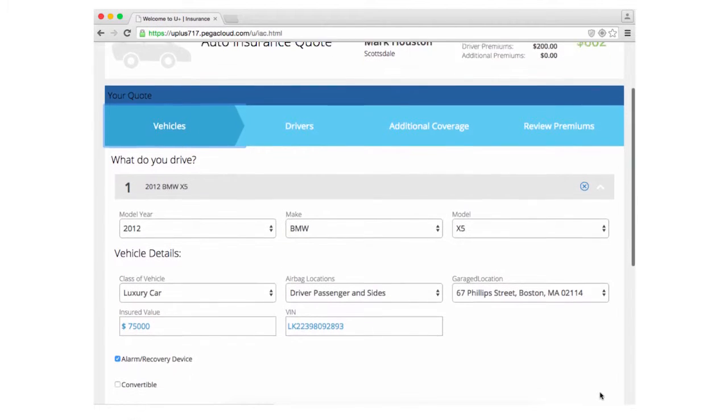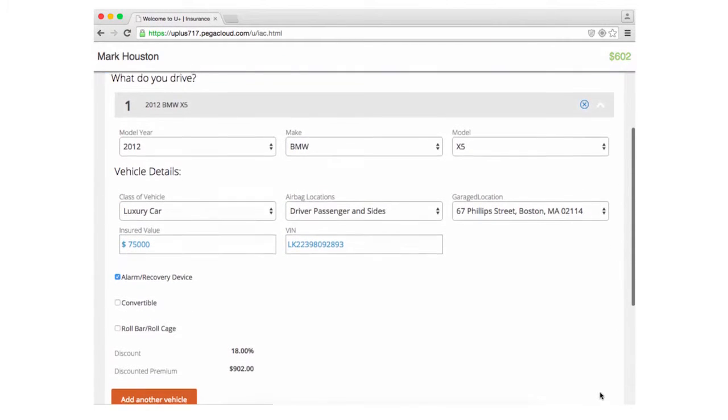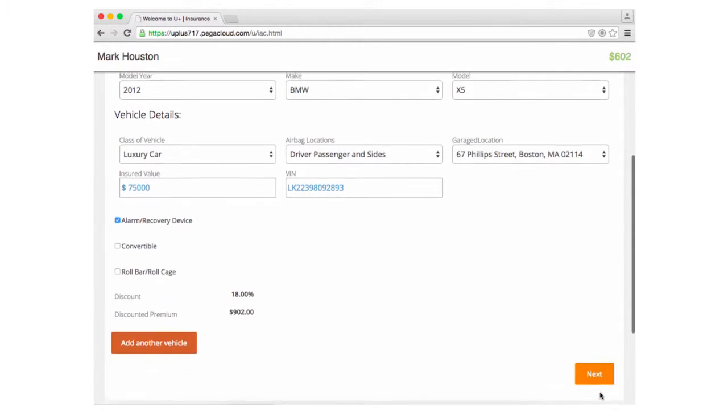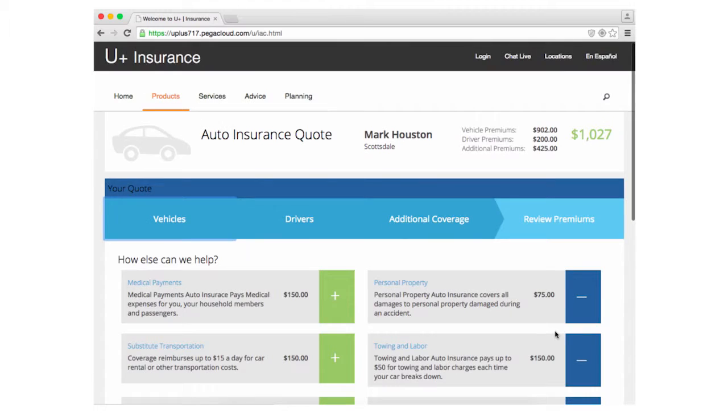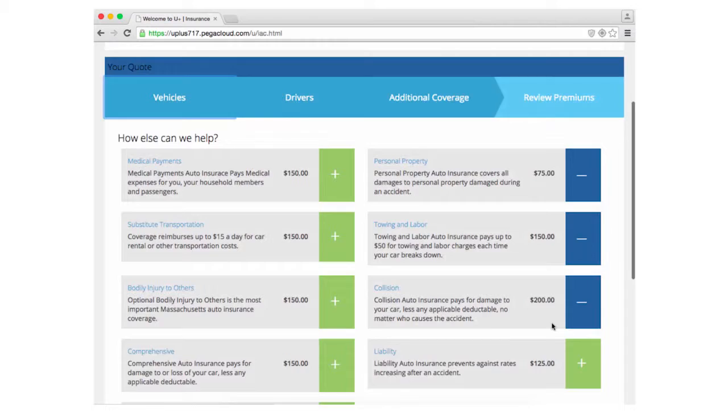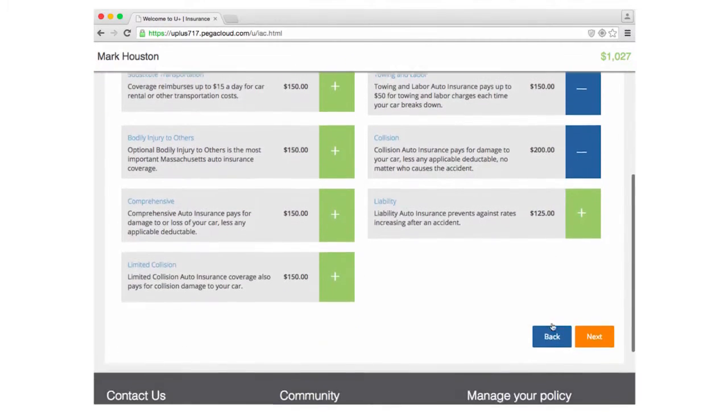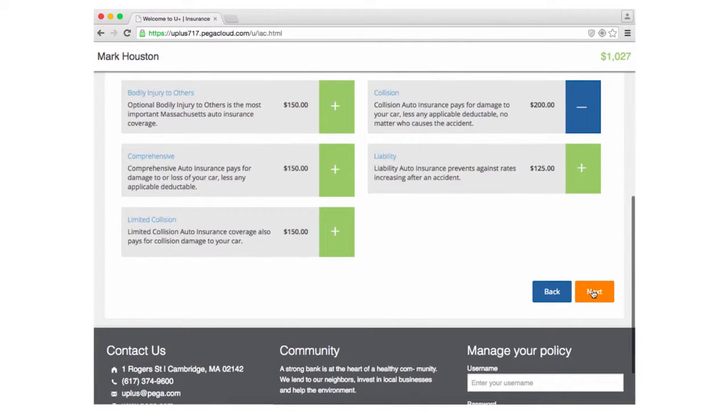Pega mashup capability works equally well for web applications. For example, to incorporate new customer self-service functionality into an existing web property.